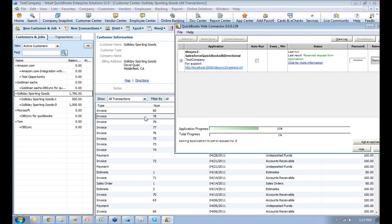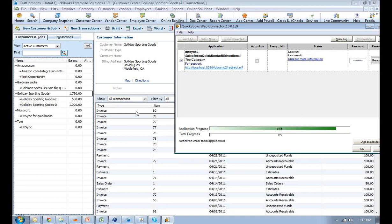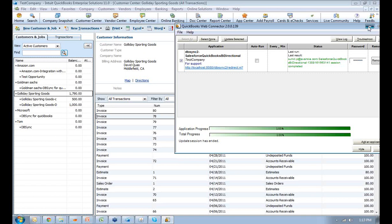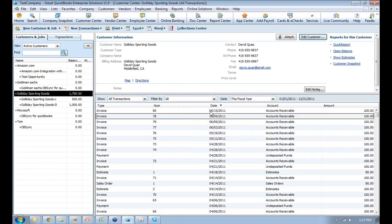For now, invoice has been generated, invoice number 80, but the synchronization process is still happening. The reason being this invoice will go back to the Salesforce.com opportunity. Synchronization is over. Let me quickly open up the invoice which has come as today's date, closed won date.